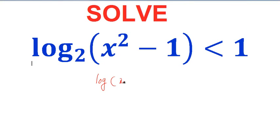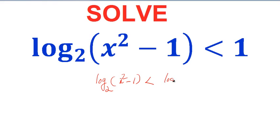The first step is to take logarithm on both sides so that you can remove the logarithm. You can write log₂(x² - 1) < log₂2, since 1 can be written as log₂2.